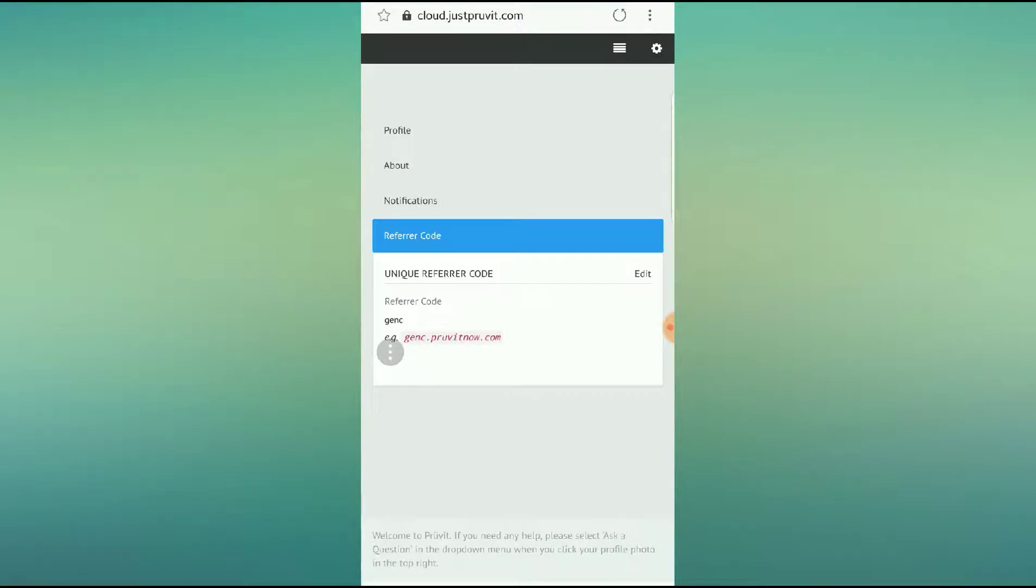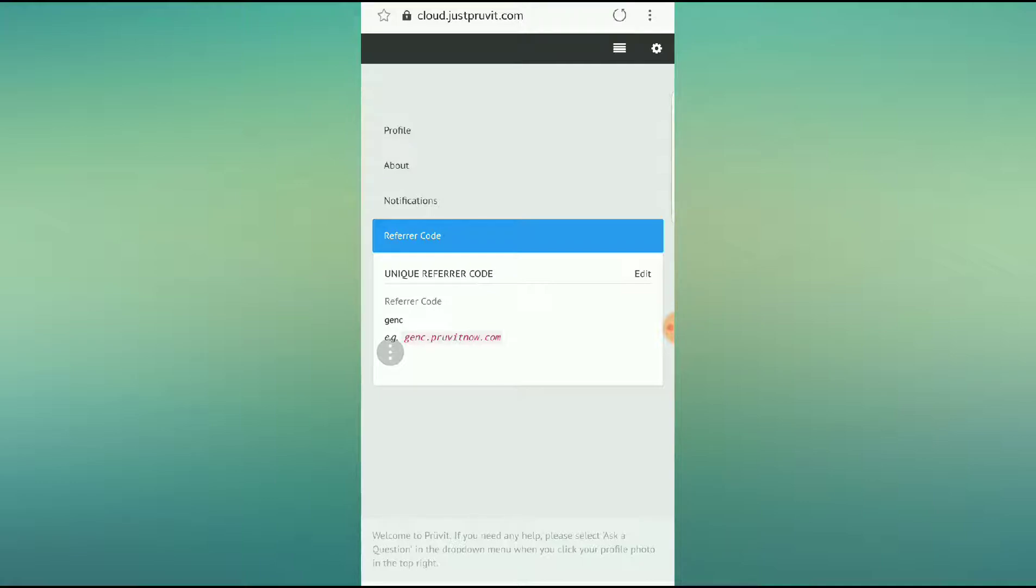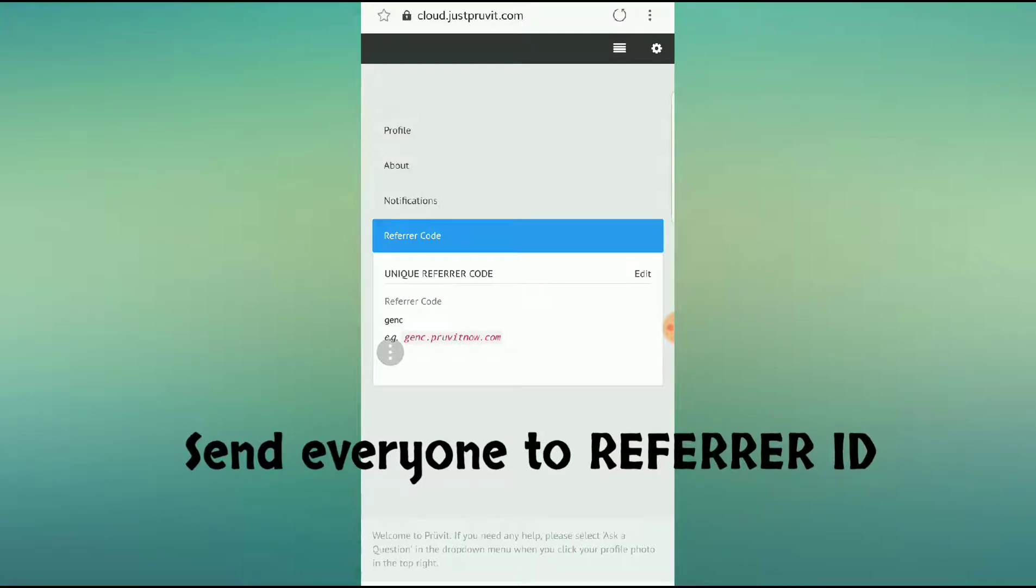Here we go. We're going to open this up, and as you can see, I've changed mine to Gen C. So it's genc.proveitnow.com. That is my referrer code. That is where I send my friends and my customers and all that fun jazz over to get their ketones.